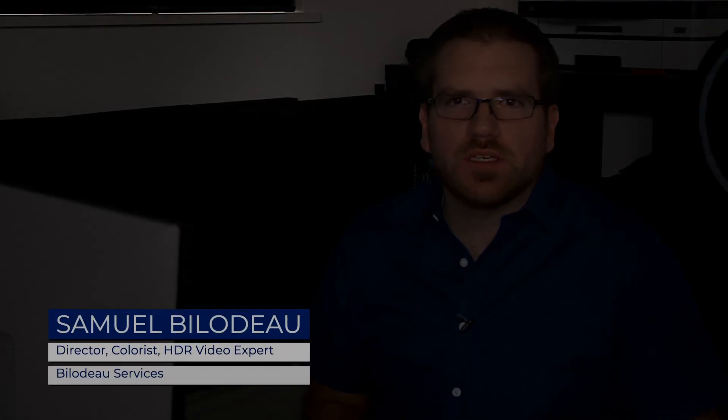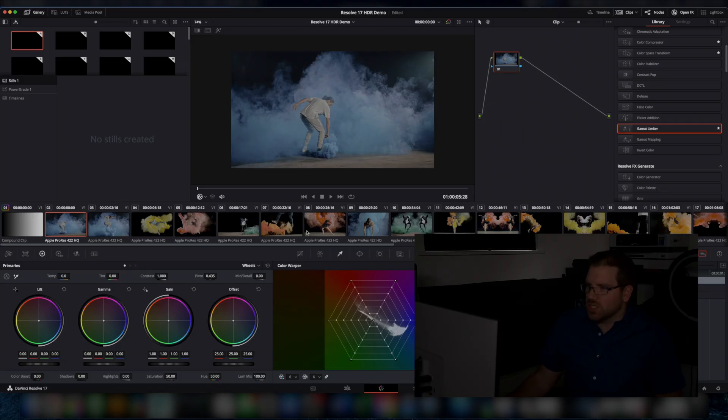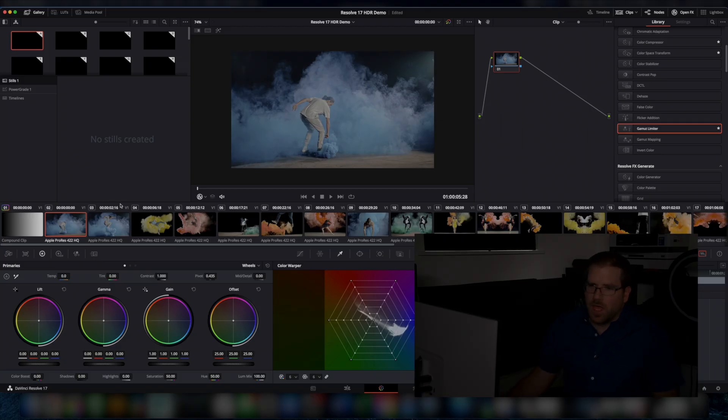Hey, it's Sam with Bilito Services. I am an expert in high dynamic range video, everything from shooting through mastering and delivery. Today I wanted to walk through some of the new tools that have been included in DaVinci Resolve 17 specifically for high dynamic range work. So let's jump over to the demo here.